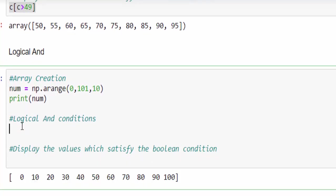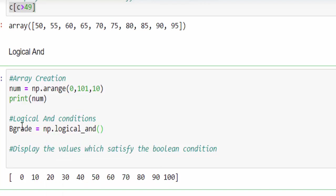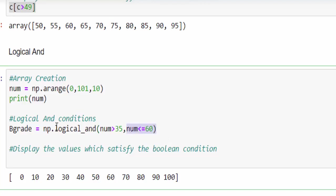Now let me implement logical and condition. For example, bgrade equal to np.logical_and. Now I can give multiple conditions. My condition is number is greater than 35, one condition. Another condition, number is less than or equal to 60. If this is the case, they are called as bgrade student.